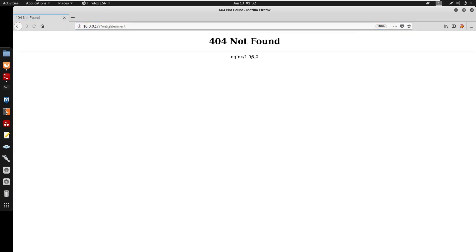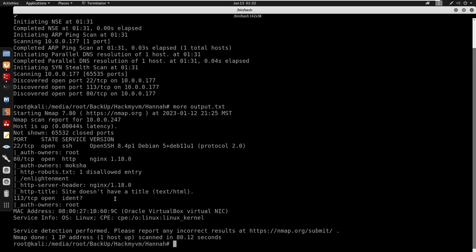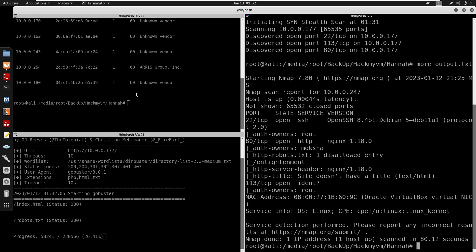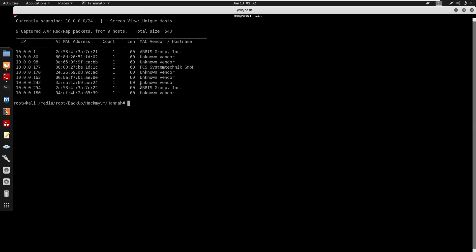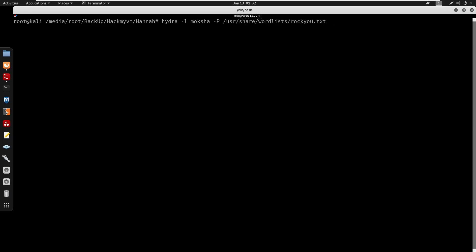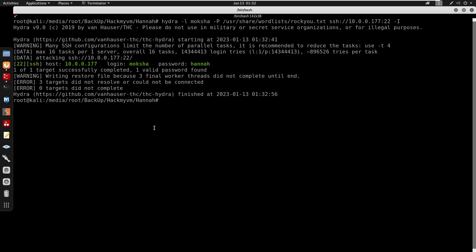The enlightenment directory returns 404 not found. Since we discovered user moksha from the nmap scan, running hydra for SSH brute force with rockyou.txt wordlist against port 22. After a while, successfully cracked credentials moksha:hannah. SSH'ing into the target.